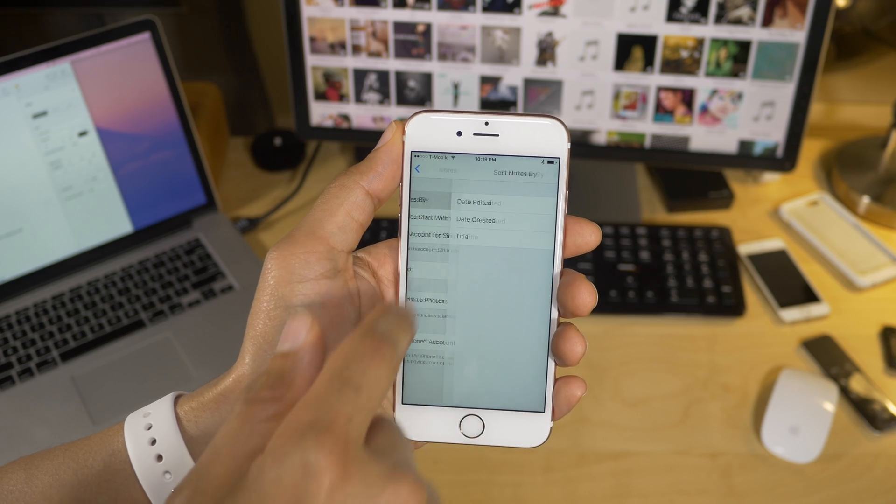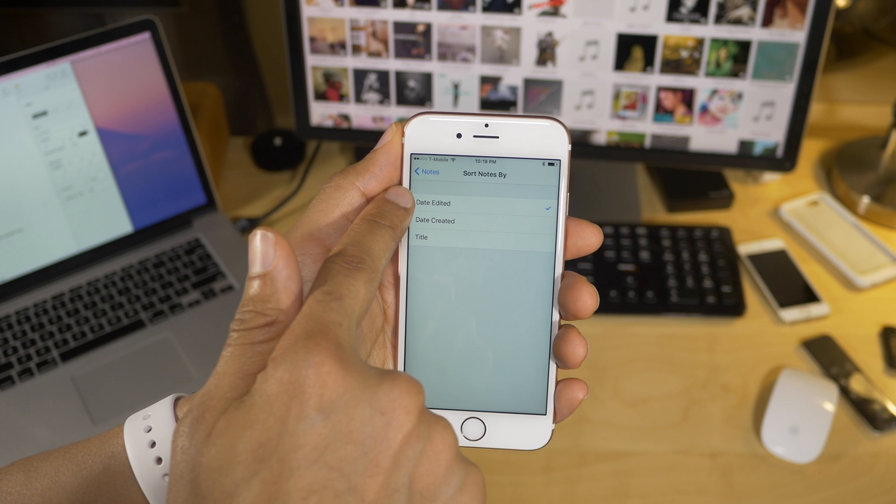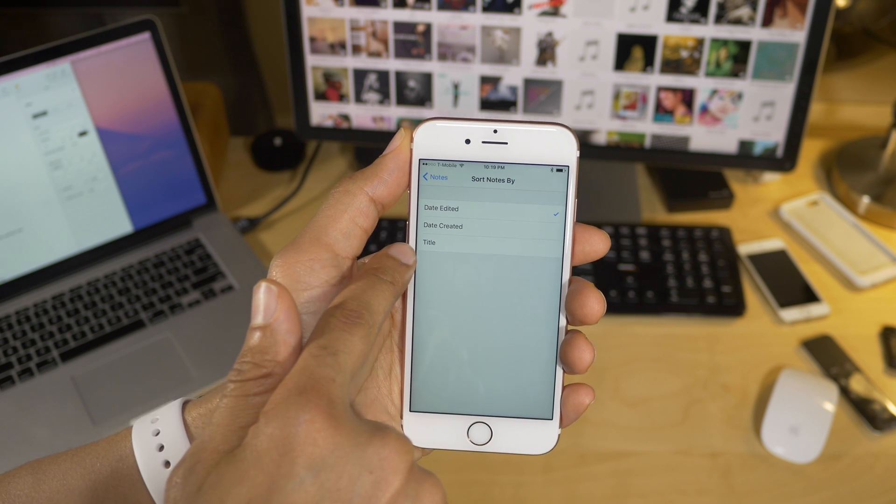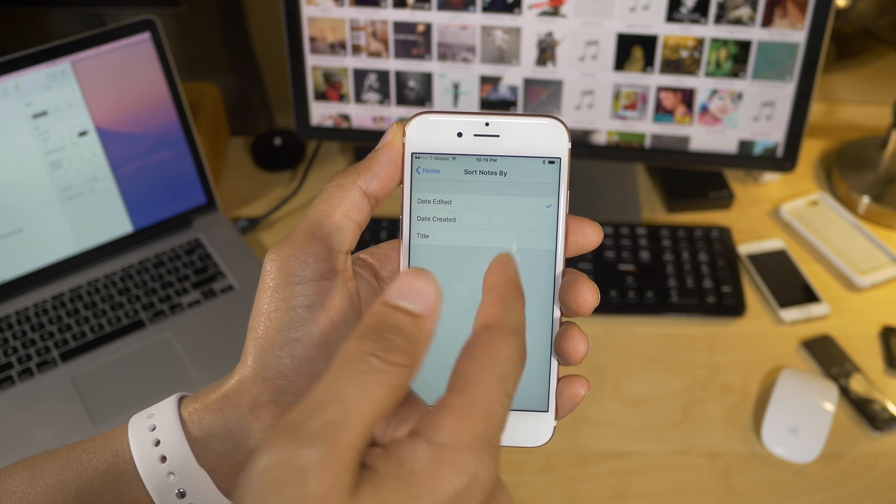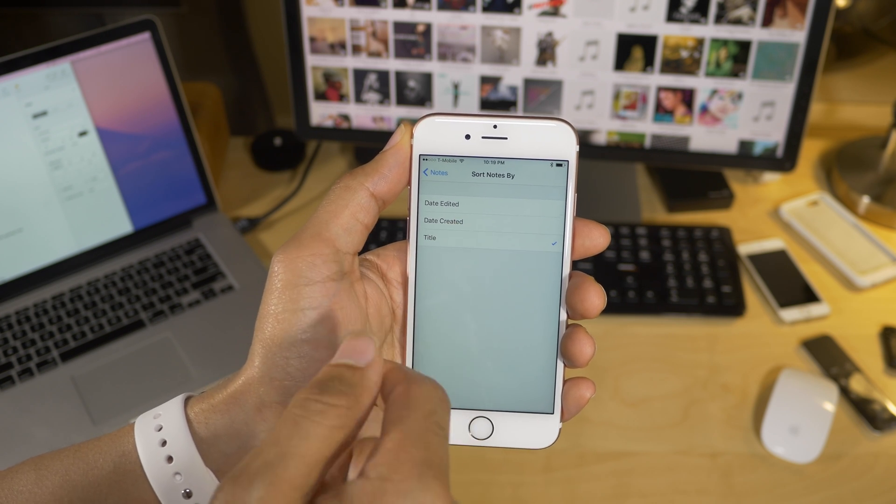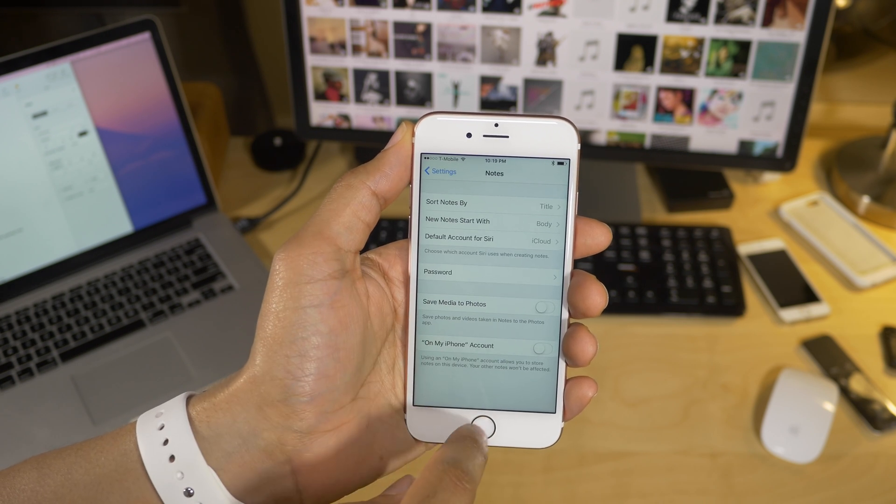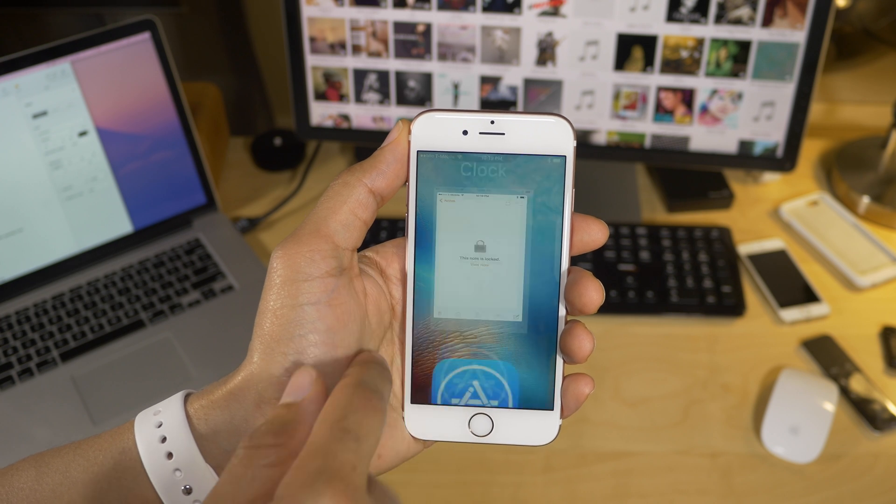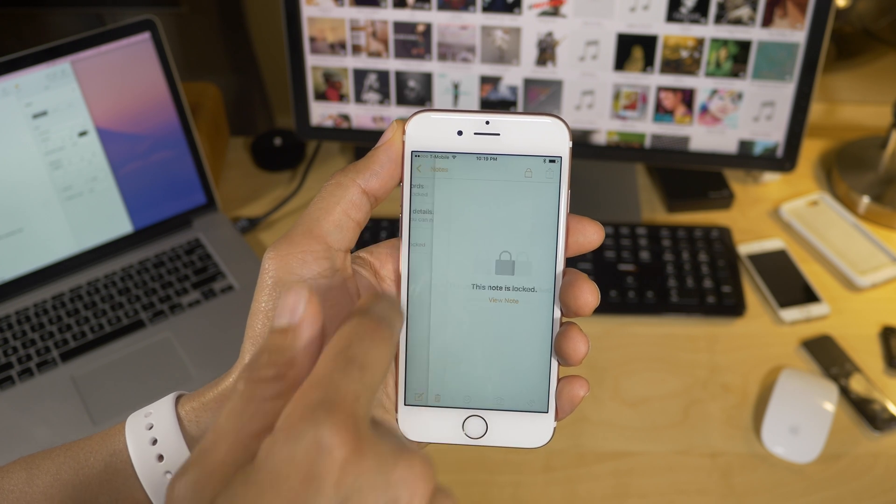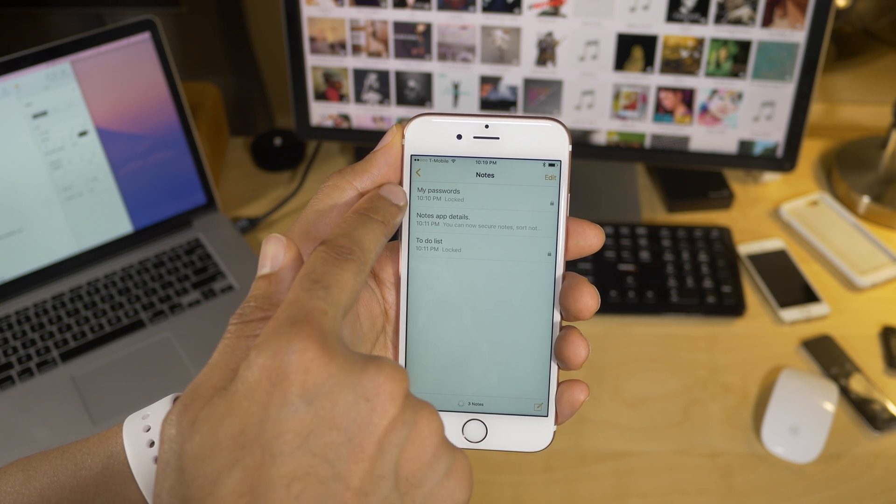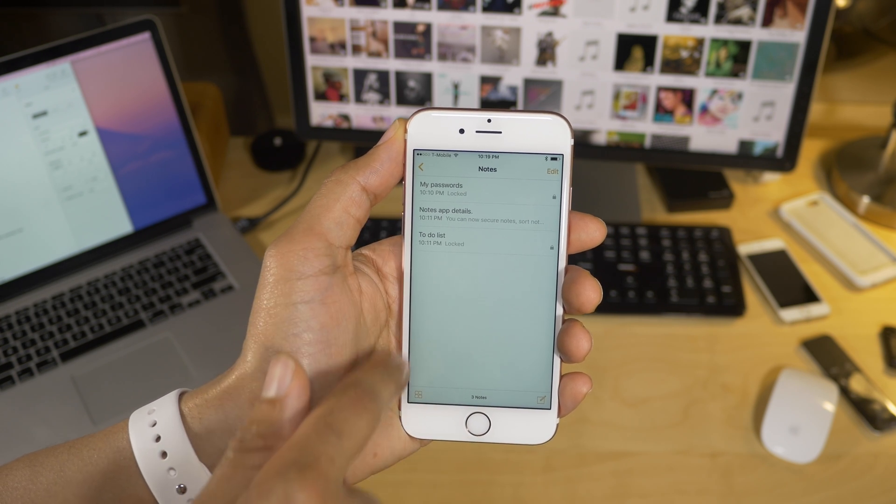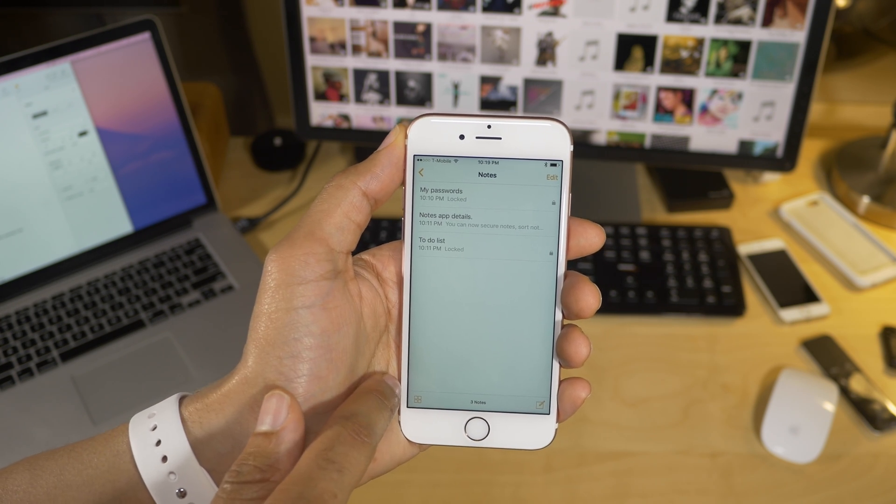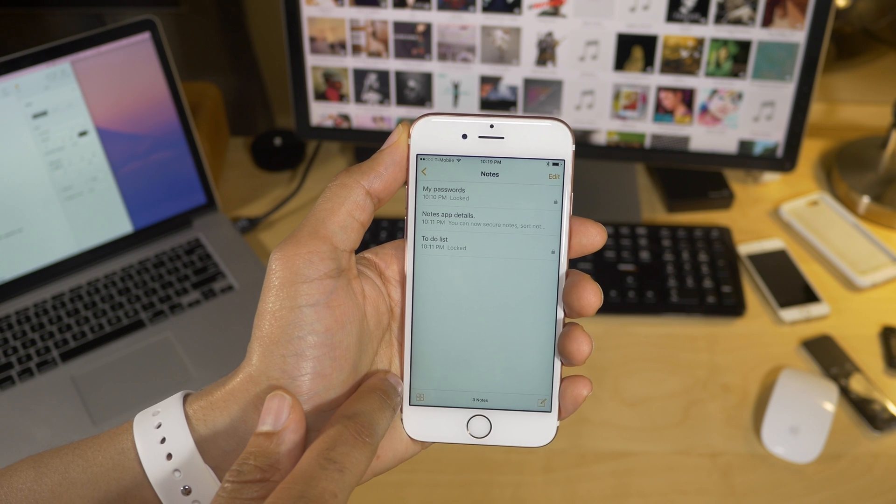Notes app sorting. So now you can actually sort notes found in the notes app by going to the sort notes by section of the notes settings. So I can sort by title, and you'll notice here that the notes are now sorted by title. You can change that on the fly.